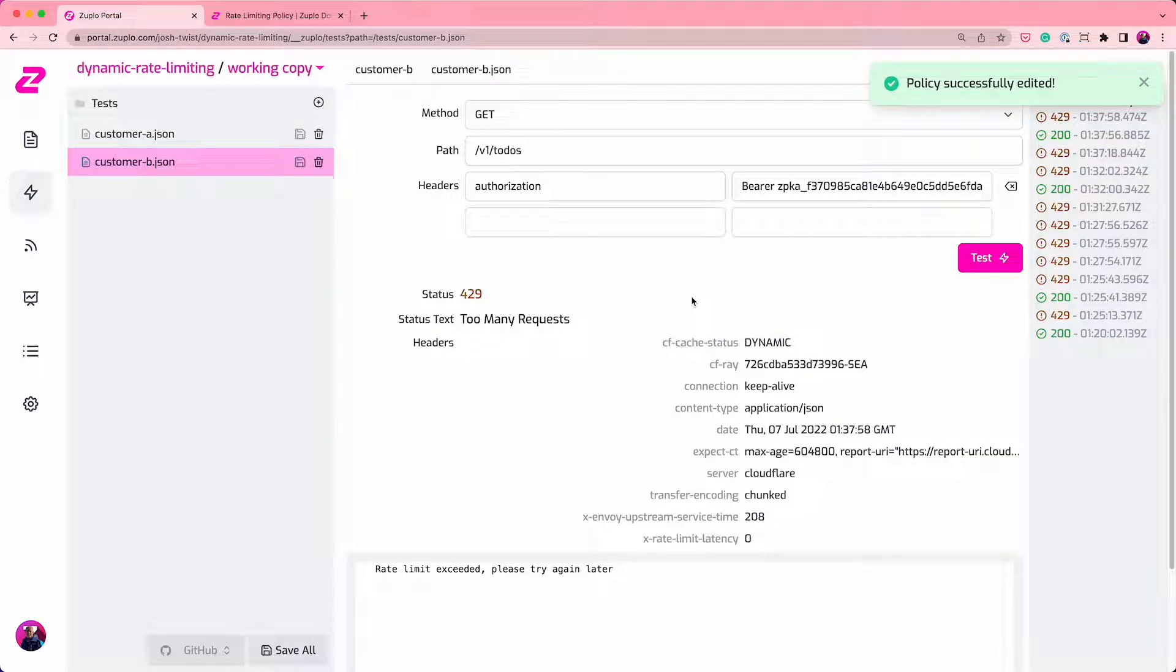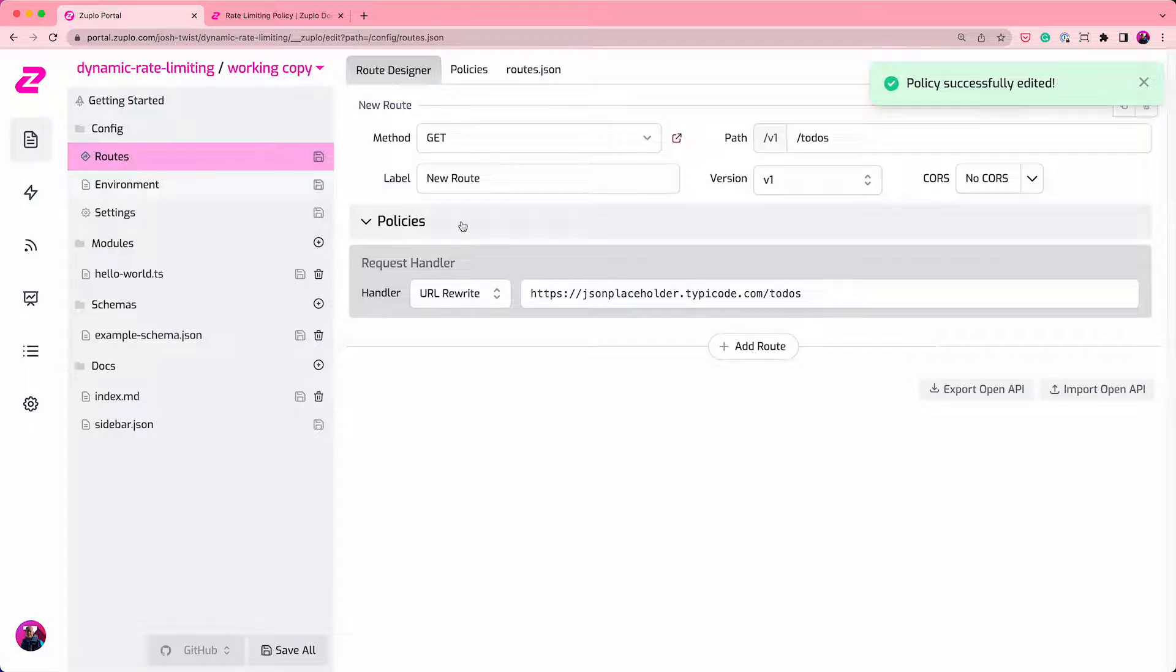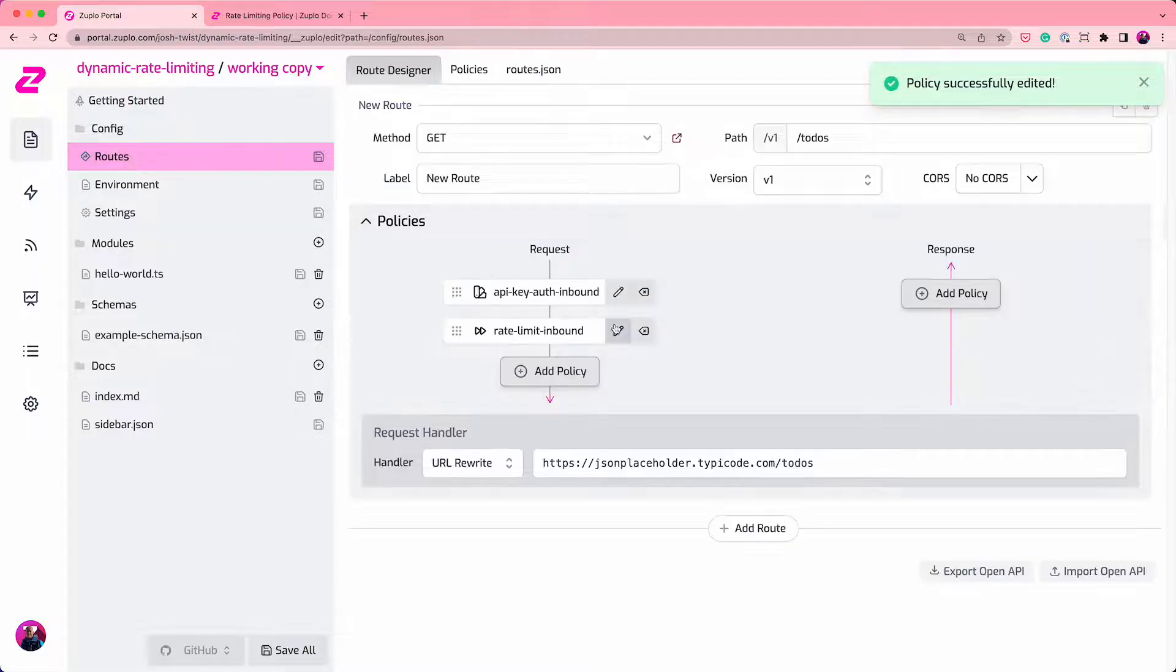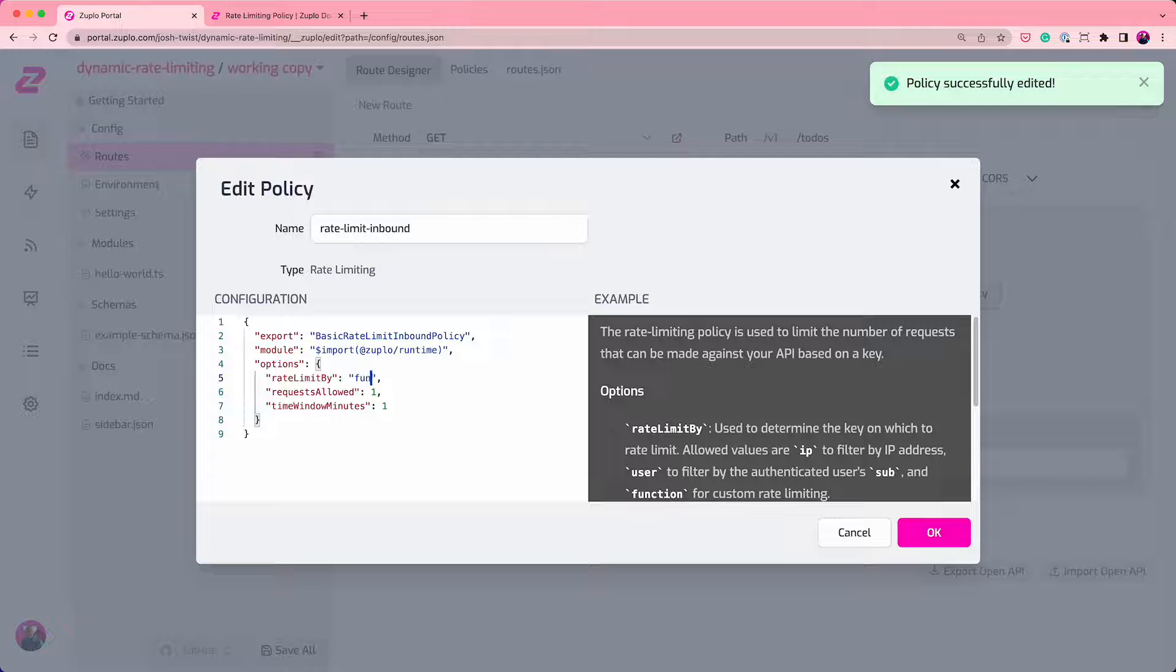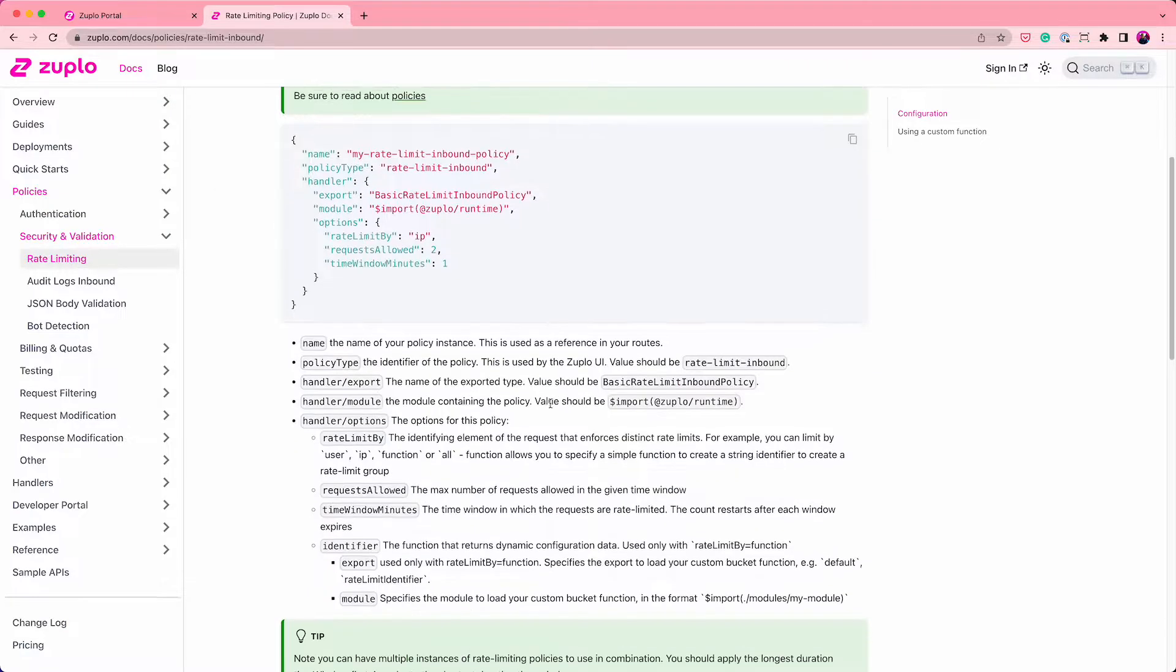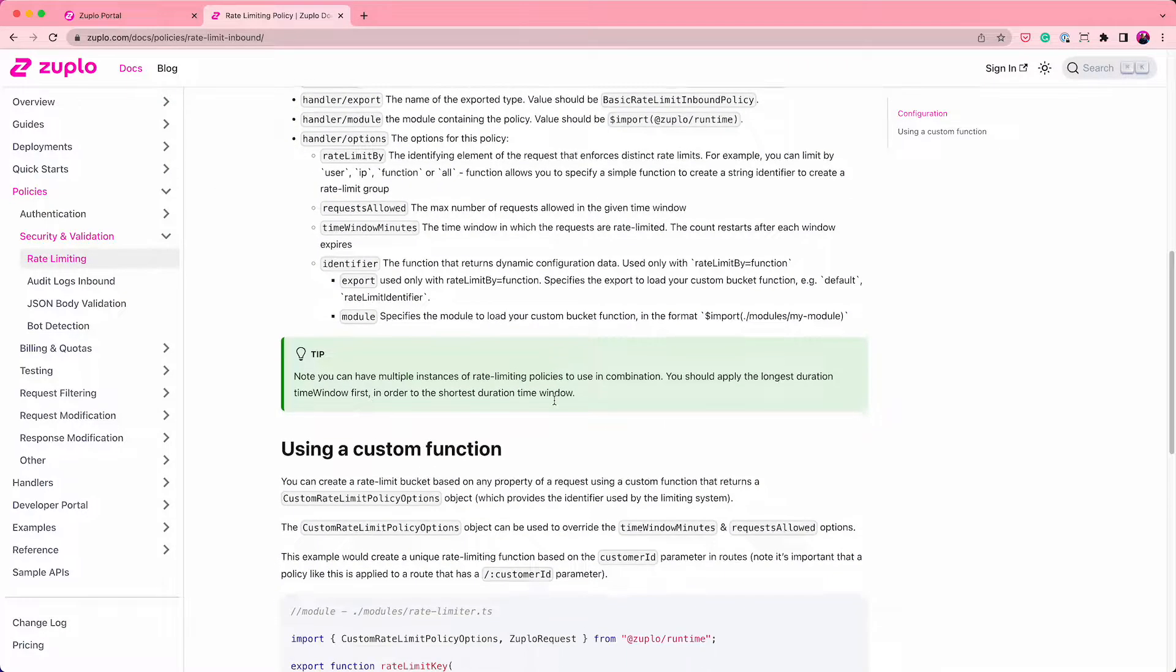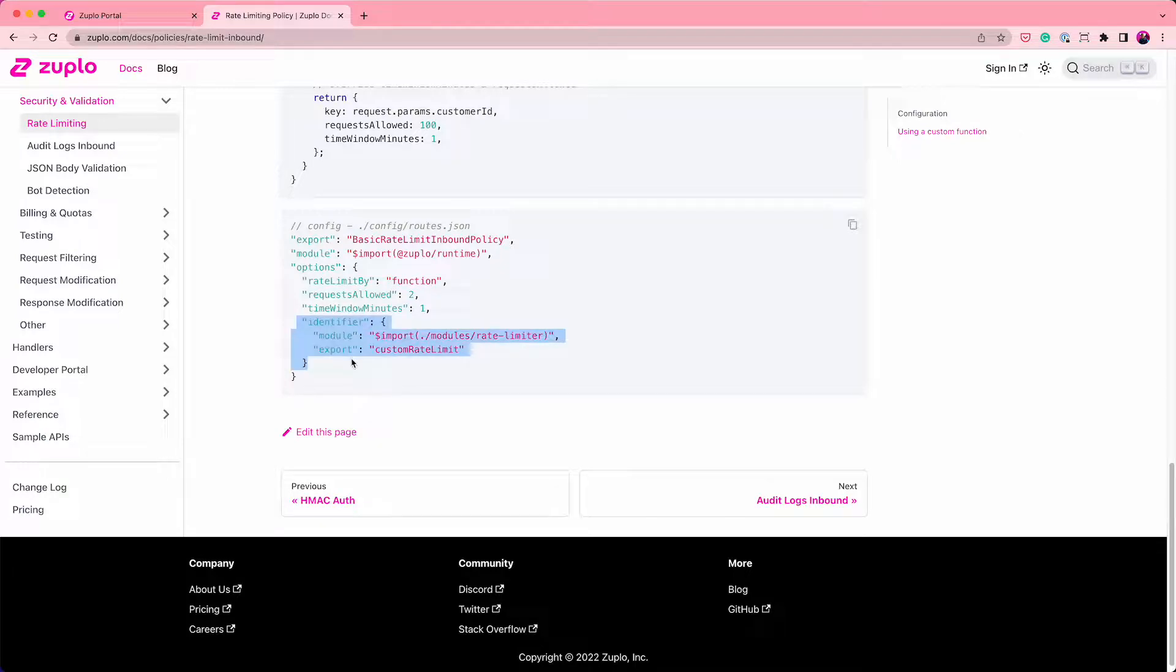But what if we want to give our premium customers a higher rate limit threshold? So we can do that by using a function based rate limiting policy. So I'm going to come in here and edit this again. I'm going to change this to function. And then I'm going to go and copy some code from our documentation on this topic here. I'm just going to copy this little piece of JSON.